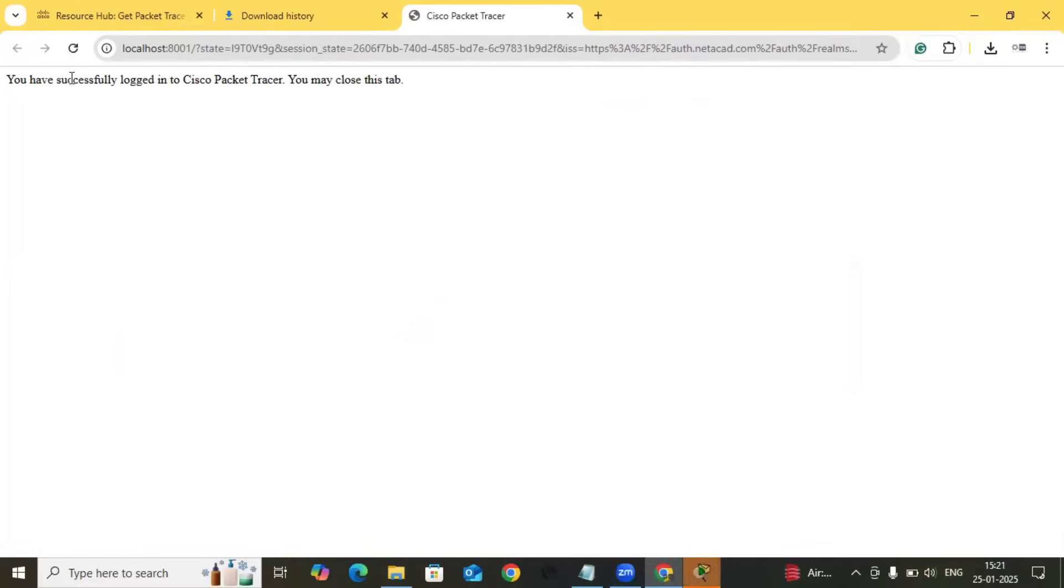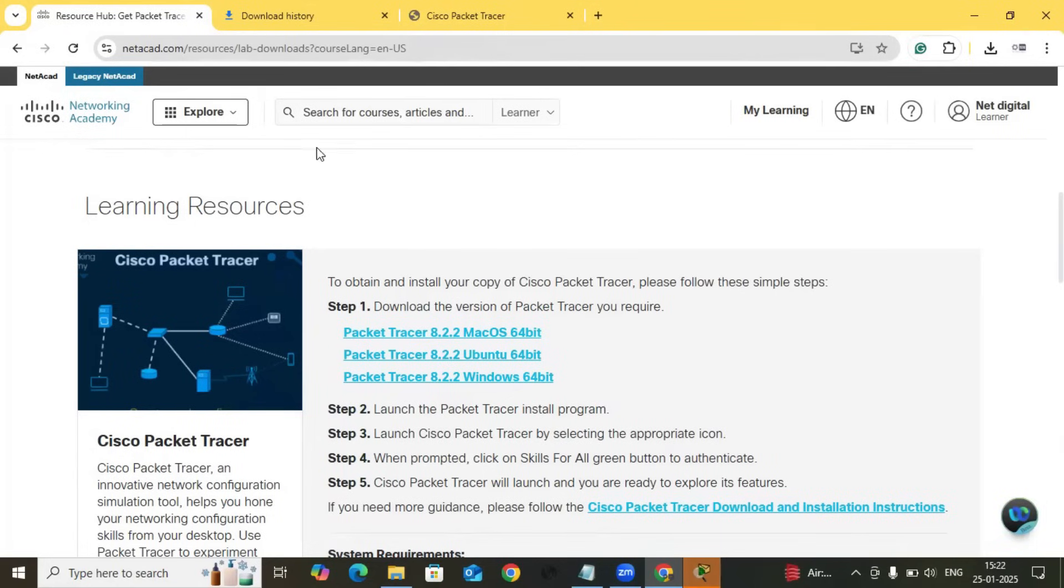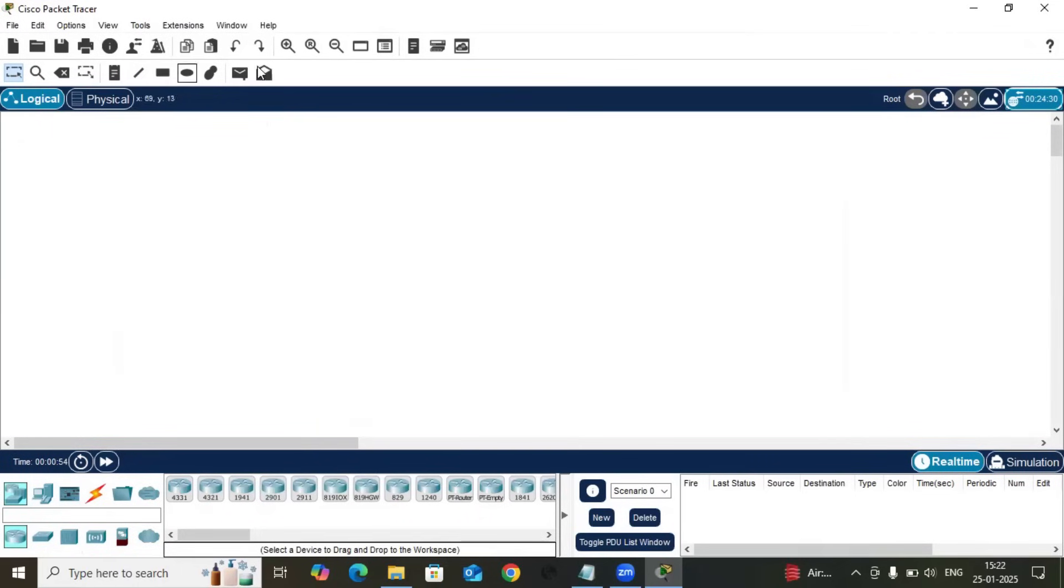Another pop-up will be opened up and it will show you that you have successfully logged in into Cisco Packet Tracer. You may close the tab. If you already have logged in to NetAcad, it will automatically show you that Cisco Packet Tracer has been logged in. Before clicking there, you must log in to the NetAcad website.